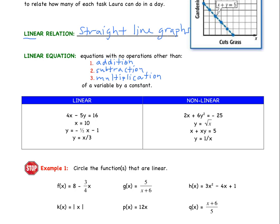The left column here all represents linear equations — linear relations. Not all necessarily functions, but we'll get into that later on. Notice, all we are doing to a variable and a constant is addition, subtraction, and multiplication in these examples.